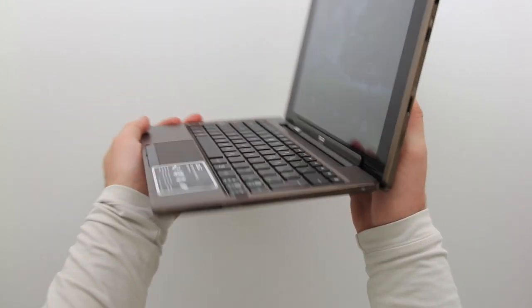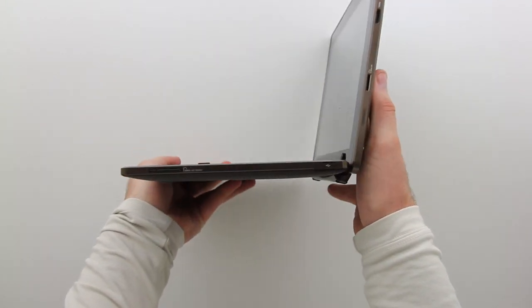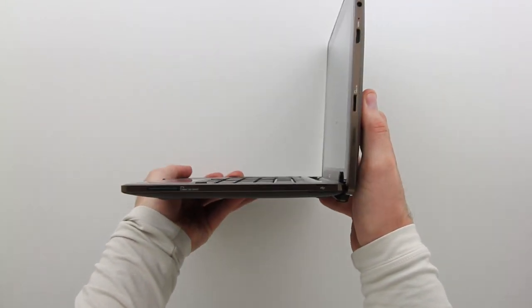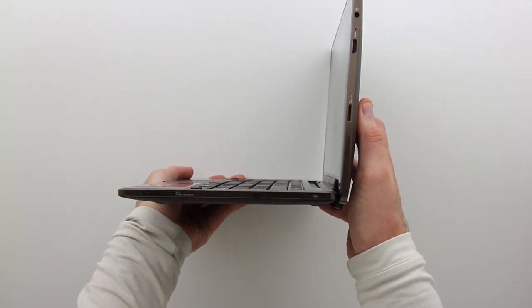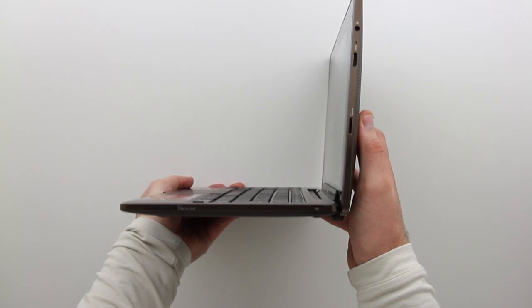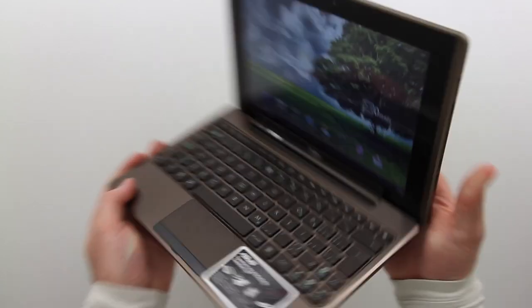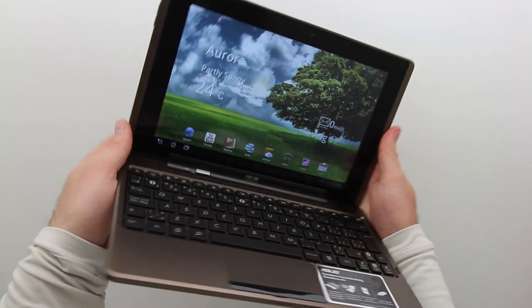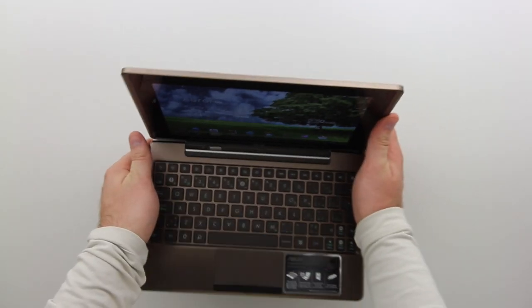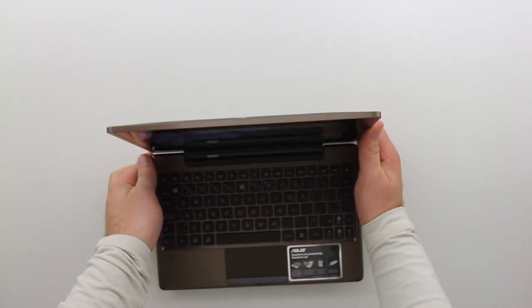So this will be interesting to stack up against my Galaxy Tab 10.1, see how it performs and see if I end up using it more as a tablet or more as a netbook. Anyway guys until next time thanks for watching.